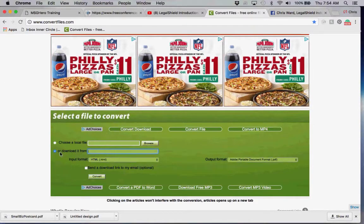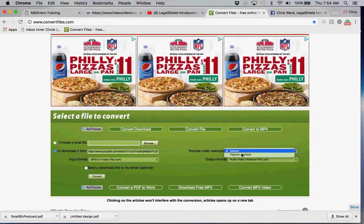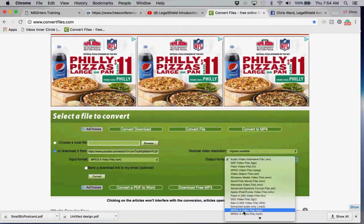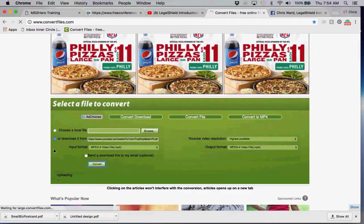Now we're going to take it into a website called ConvertFiles.com — again, that's ConvertFiles.com. When you go there, you'll see 'choose a local file or download it from,' and you're going to paste your URL right into that blank. Then you'll see 'YouTube video resolution default' — let's go to highest available. In the output format, you want to select MP4, so you'll see 'MPEG4 video file' — select that.